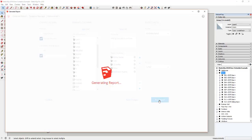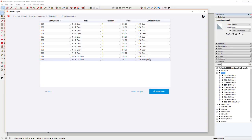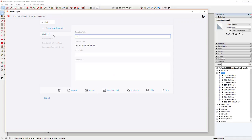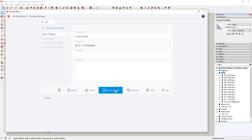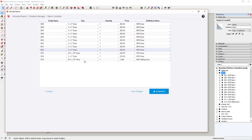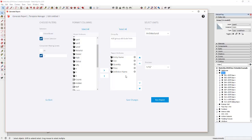First I need to make sure I have the right selection — my doors group — with current selection and component nesting level set to two. Now when I run the report, it gives me entity name, door size, quantity, and price, with the definition name also visible. If I were bringing this into Layout I'd probably remove that. Once the report is set up the way I want, I click Save Changes, name it 'door schedule,' and click Save to Model. Now it shows up in the list and I can click Run anytime to immediately generate that report.